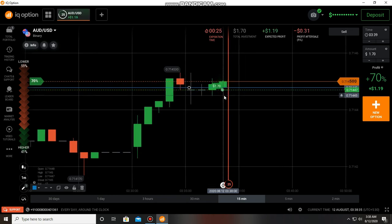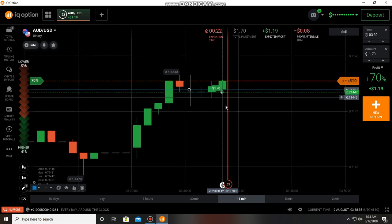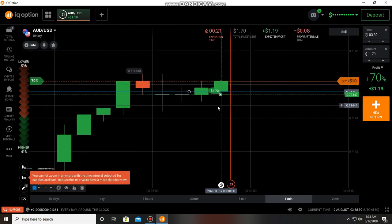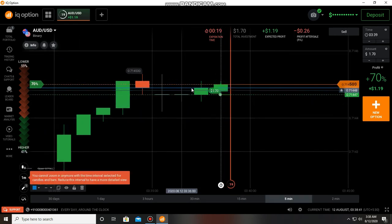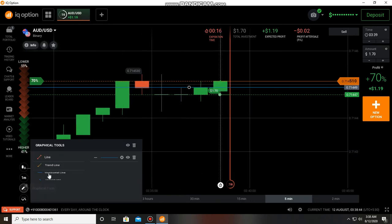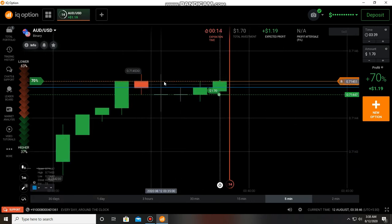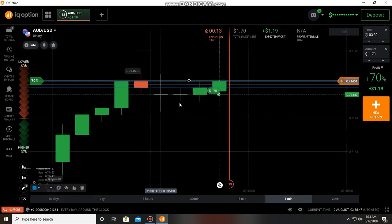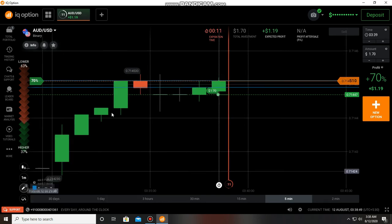Okay, we can see some buy side entry now. If the candle, just wait I will show, if the candle opens in this area, next one may go down.